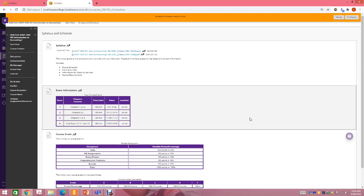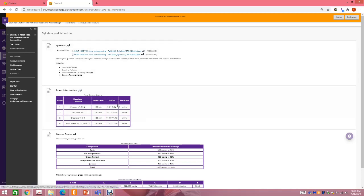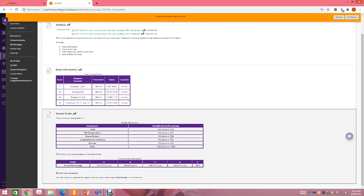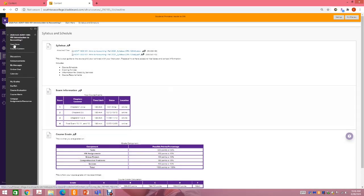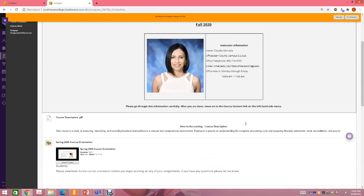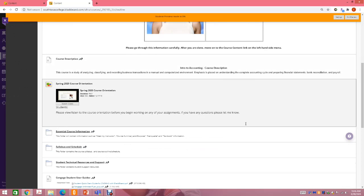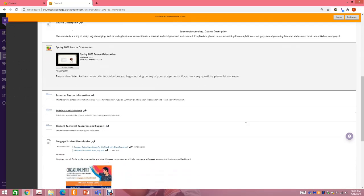Welcome back. This is the second part of the orientation because the other file was already too large, so I had to cut it off and start over. I'm going to continue from where we left off on the syllabus. Make sure that you print it out. You'll have exam information on your Blackboard that is relevant to your specific class, and how my course is graded, which is the same information that appears on your syllabus. This is just an overview — please go over this information more slowly.